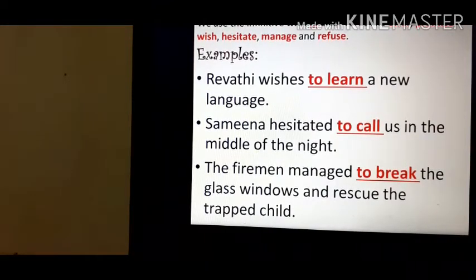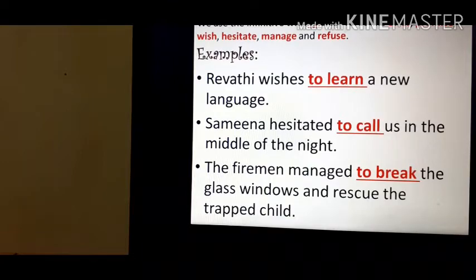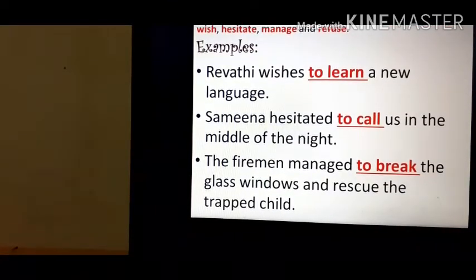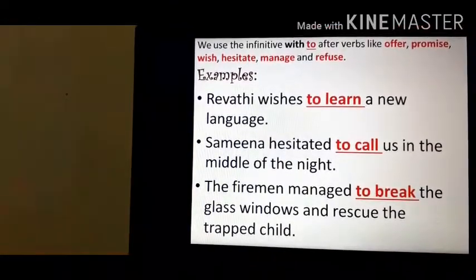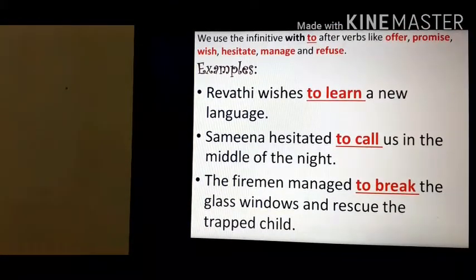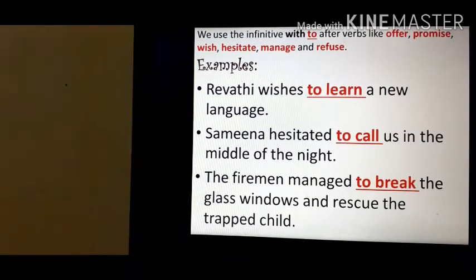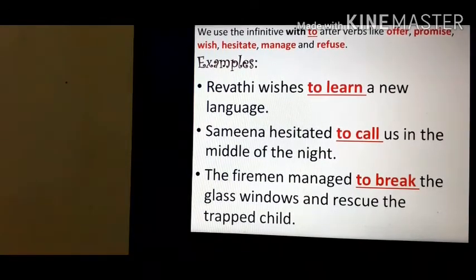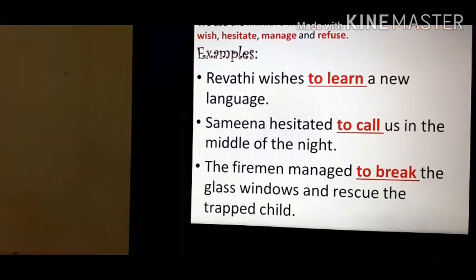Now see where we use 'with to.' There are two types of infinitives: one is the 'with to' infinitive, and the other is the 'without to' infinitive, also known as the bare infinitive. We use the 'with to' infinitive after verbs like offer, promise, wish, hesitate, manage, and refuse.